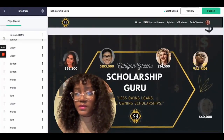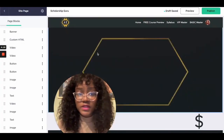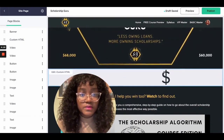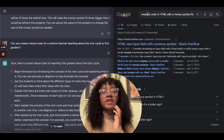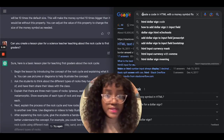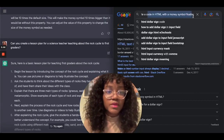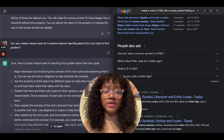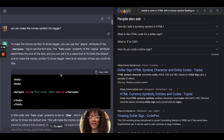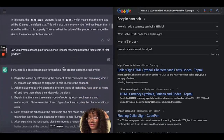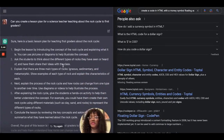There we go, it works! And of course I tried the same exact question with Google — to create code in HTML with the money symbol — and these were the results I got. It wasn't really as specific as what the chatbot has to offer.